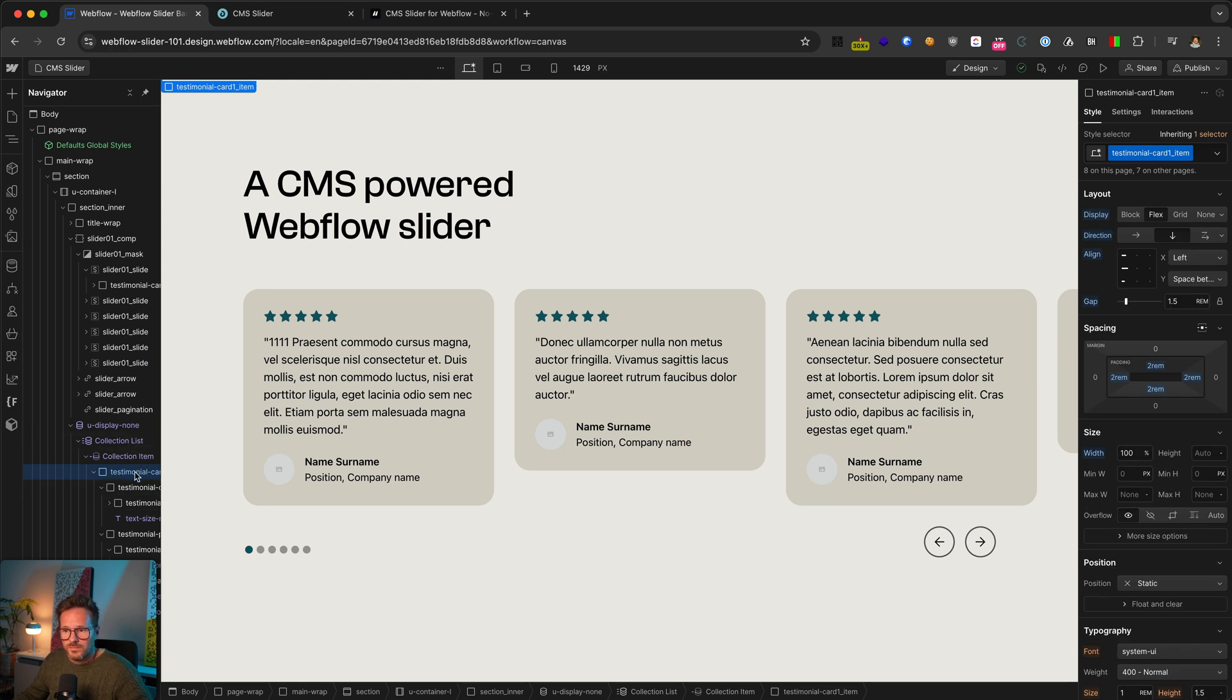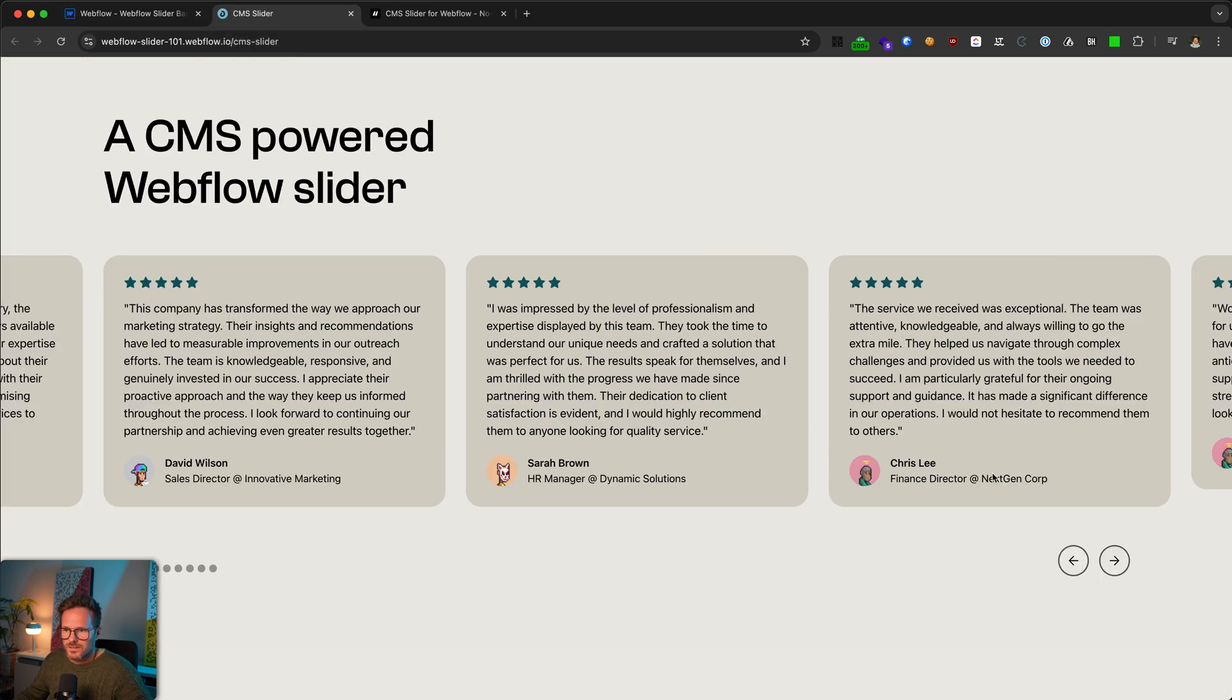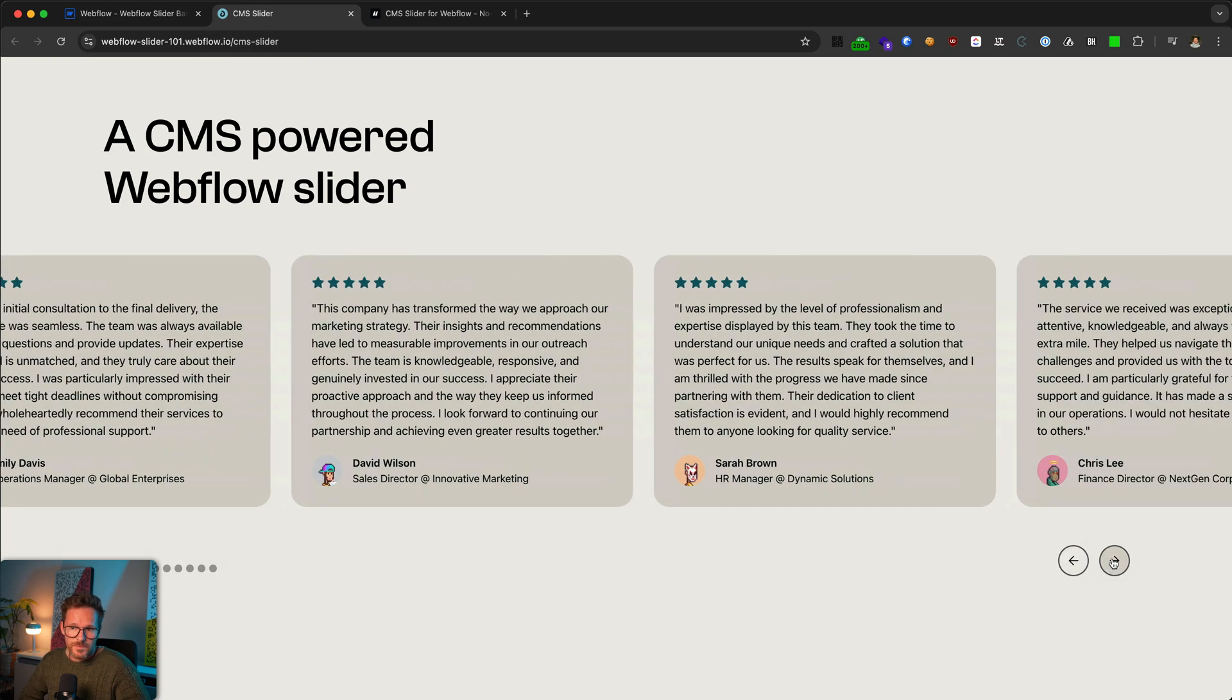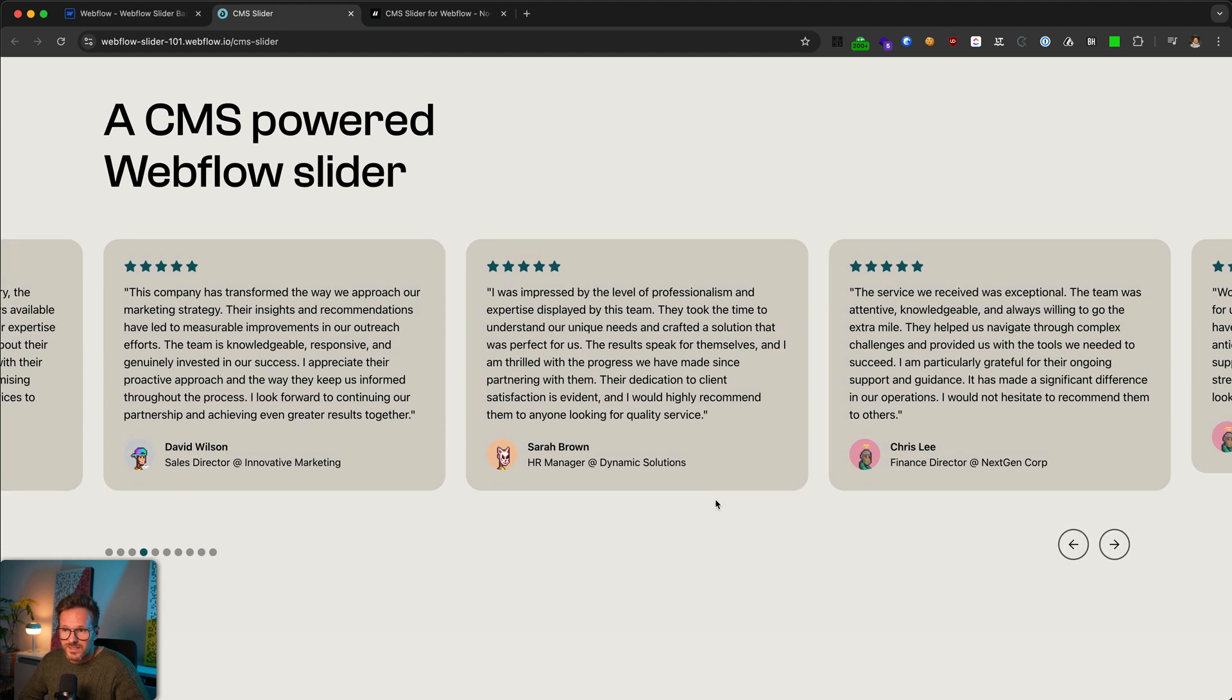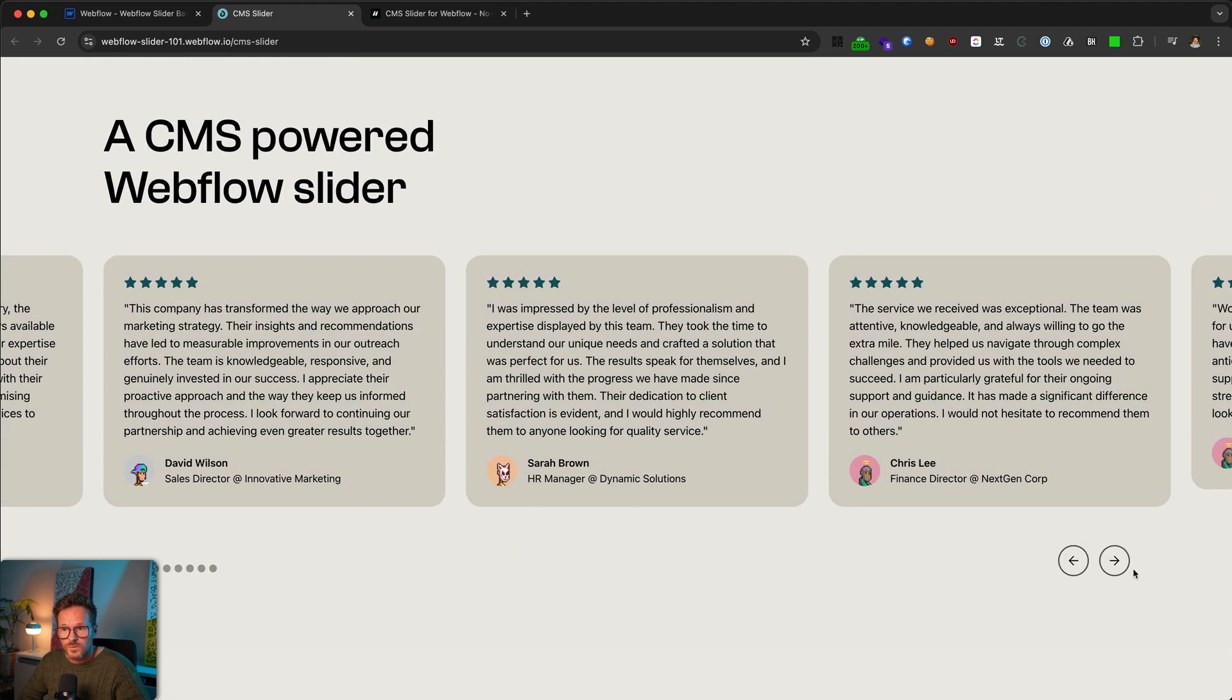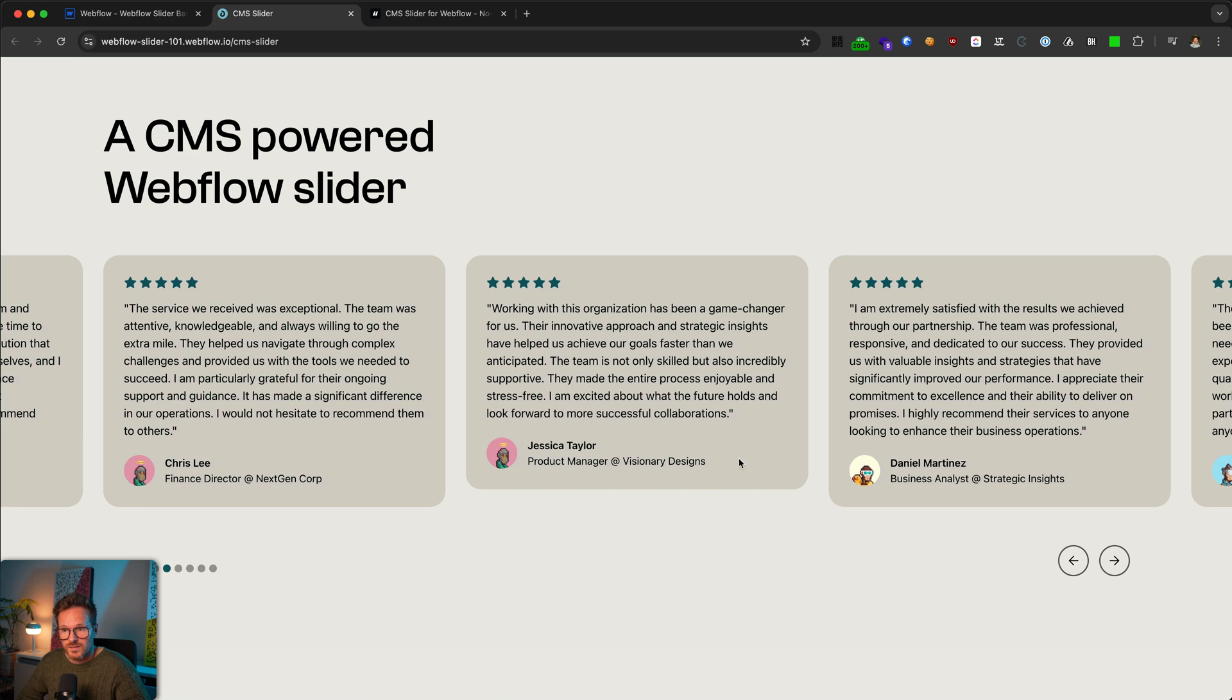Just be sure not to hide the cards within the collection list themselves because then they won't be visible anymore in the slider. When I publish my page again and go back to this tab, you can see the slider still works. But one thing I see is that the slides don't have the same height anymore. For this, we can use some custom CSS.